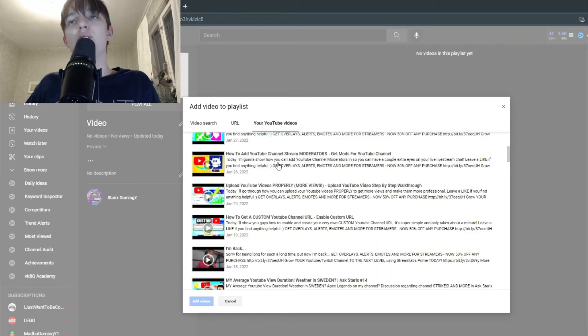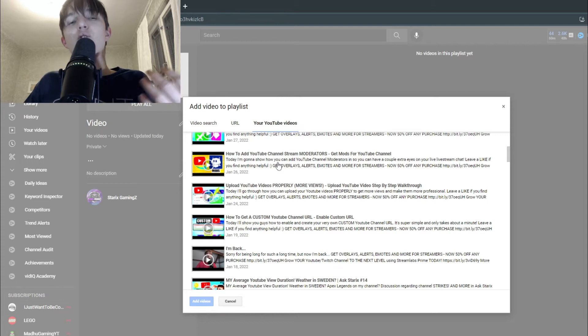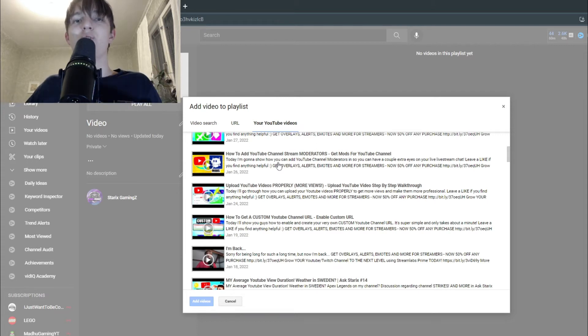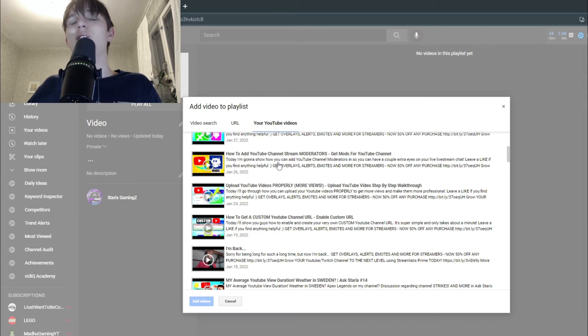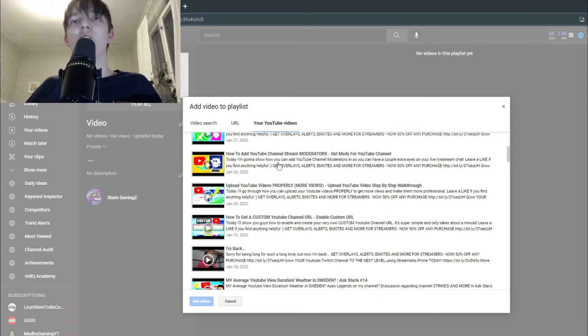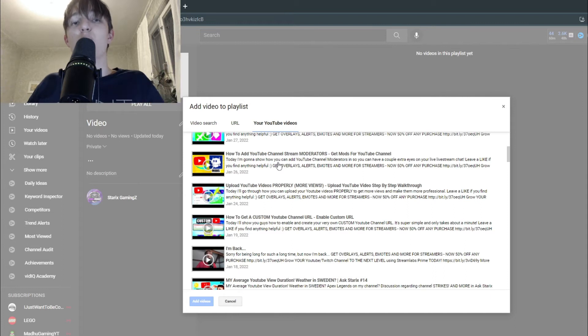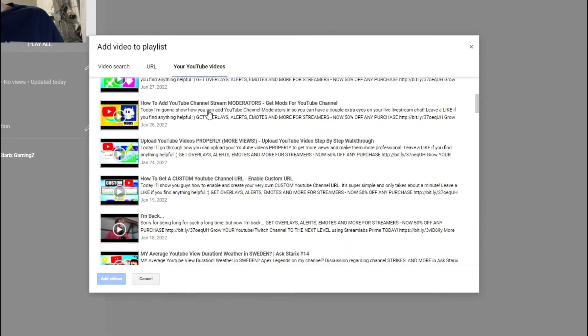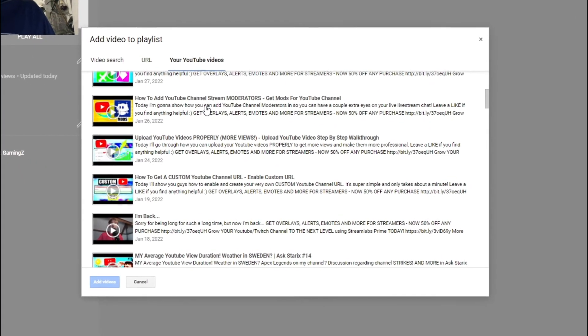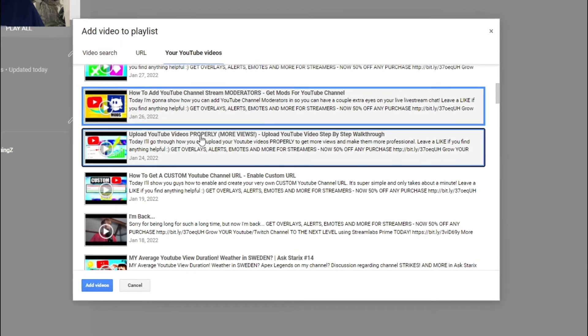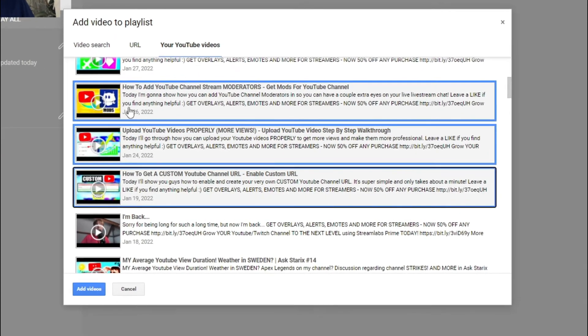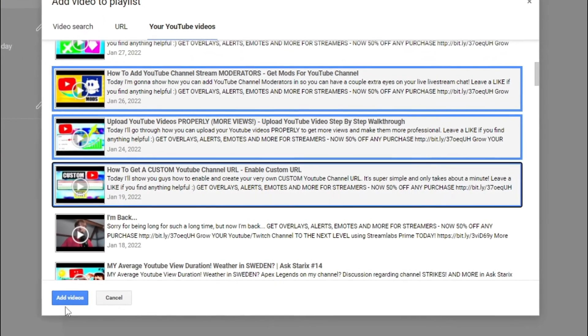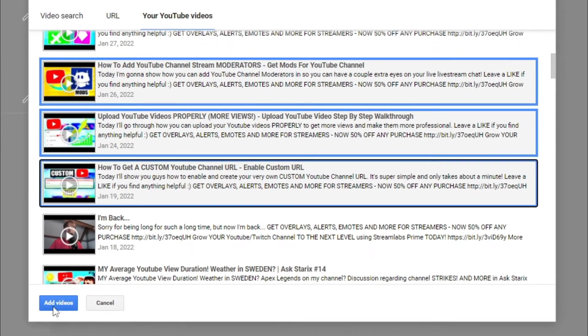By the way, definitely every playlist should follow one specific topic. Don't have different, multiple different topics in the same playlist. Make two separate ones if that's the case. So say I want to have like YouTube tutorials. Then I have maybe these three. And then we press on add videos.